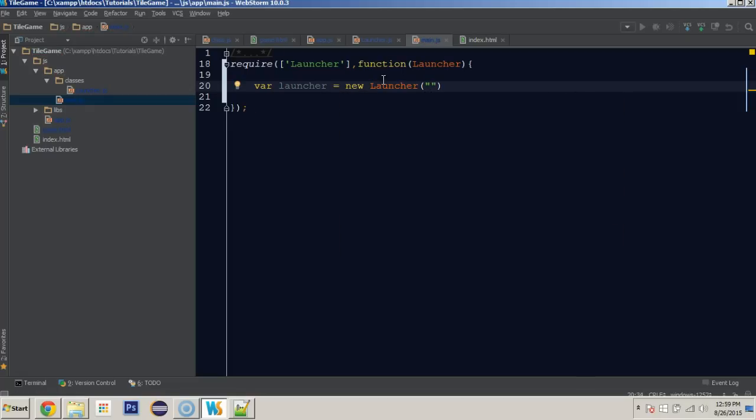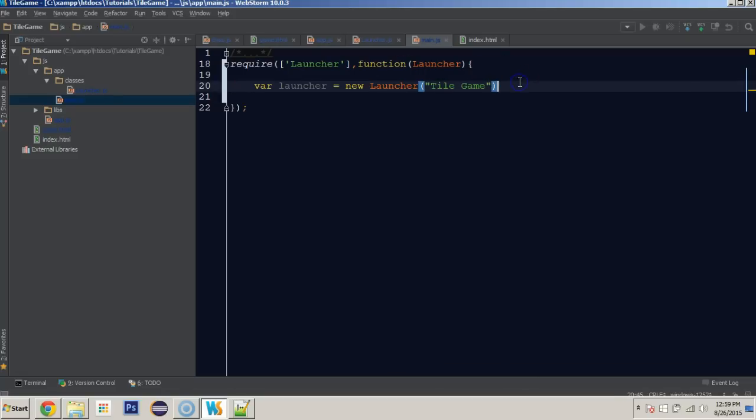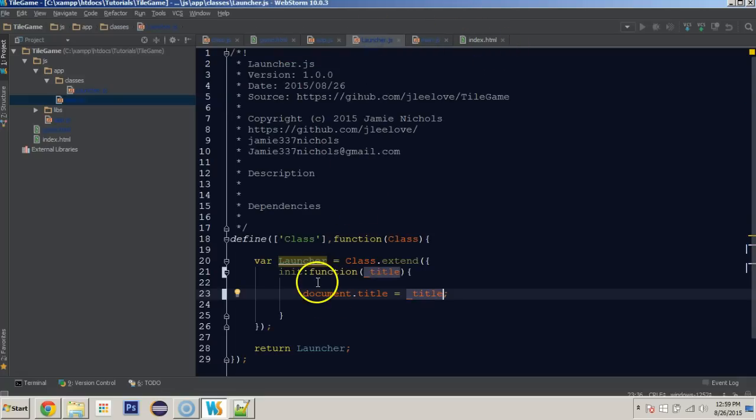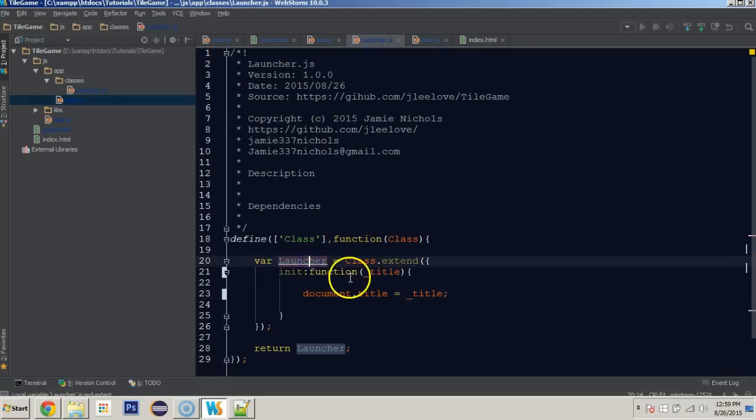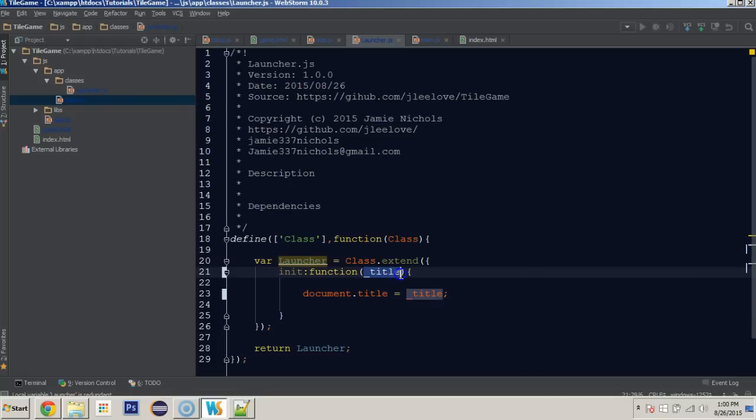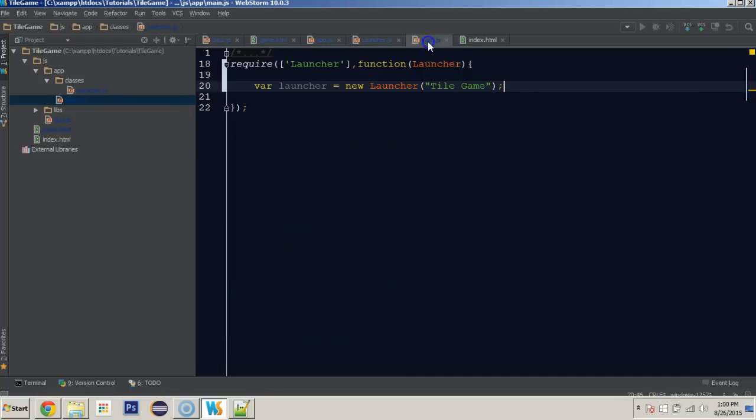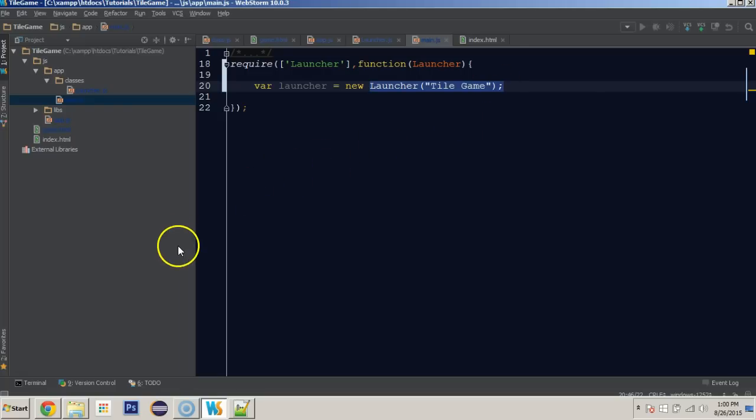Because of the way that we've set up launcher to be a new class and in the constructor take in title, whenever we create a new launcher, we can pass in the title there and it will set the document title to that.